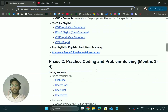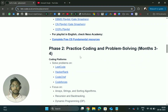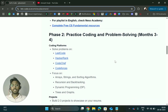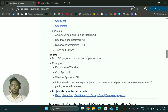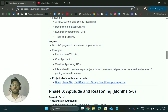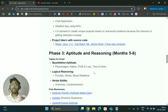For Phase 2, you need to practice coding and problem solving, which takes at least one to two months. Practice questions on LeetCode, HackerRank, and CodeChef, focusing on arrays, strings, sorting algorithms, recursion, and backtracking. Also make two to three projects to showcase on your resume — especially if you're applying for software jobs, include live projects if possible.